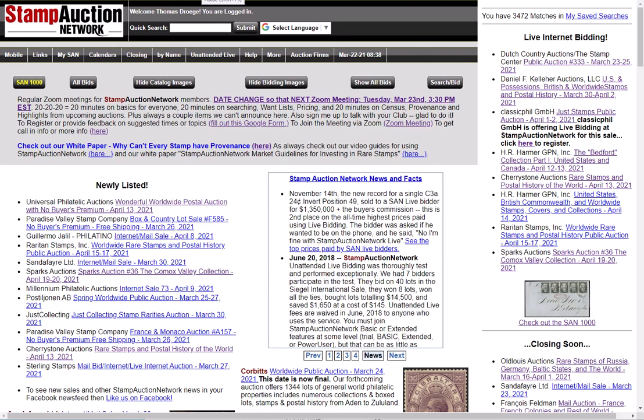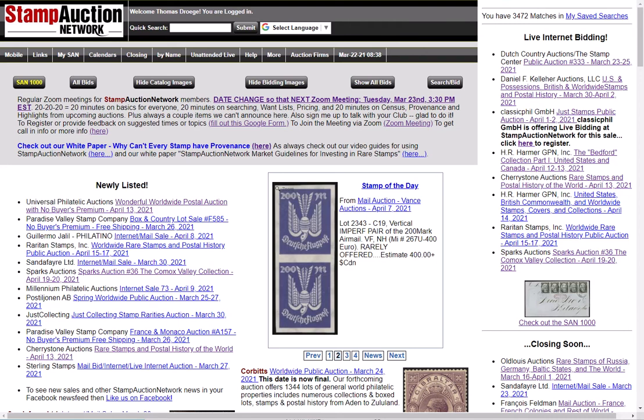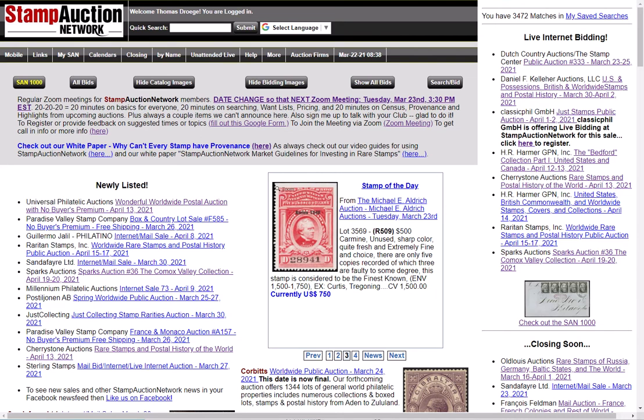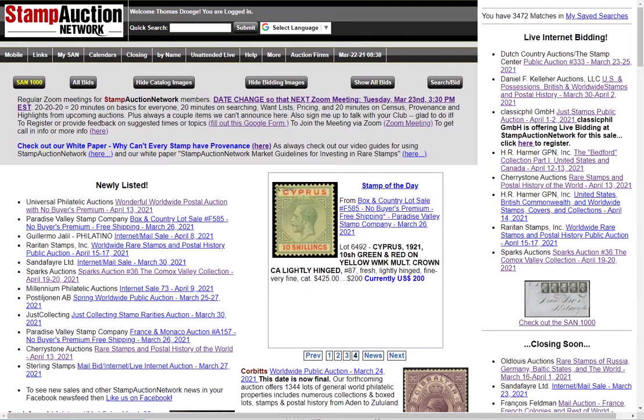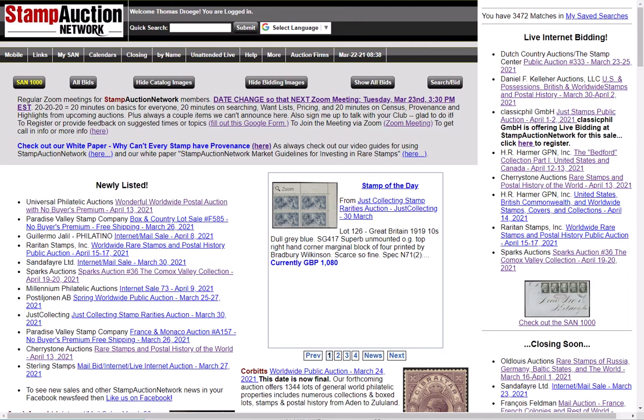Hi, this is Tom Droege from Stamp Auction Network. Today I want to show you a new feature that uses the Stamp Auction Network database and image matching software to assist in the valuation of a stamp or cover. With this tool you can find out if it has been sold before, by whom, and at what price. Even if you only know how much you paid for it, you can see how it ranks in quality with similar stamps and covers sold at auction. We go back 30 years for US stamps, so odds are we'll be able to find your stamp or something very similar to it.